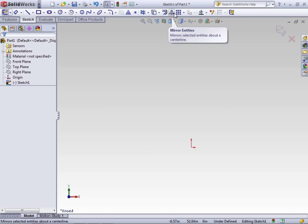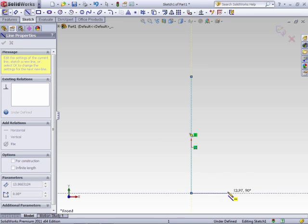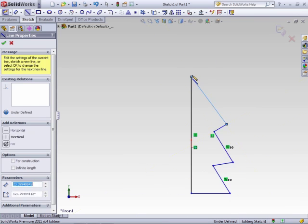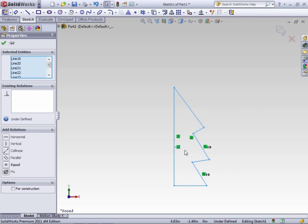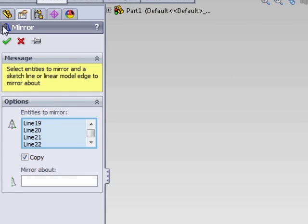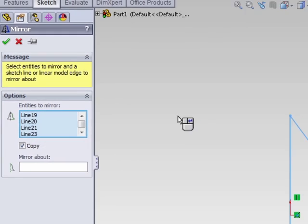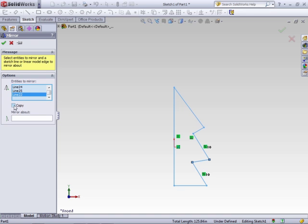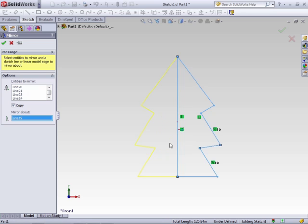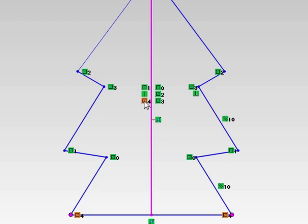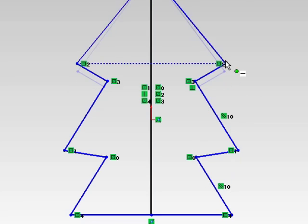The next command is the Mirror command. This allows you to create symmetric sketches from entities you've already created. Select your entities, click Mirror Entities, and the mirror property manager will show you what entities have been selected. You can add more or remove any that you don't want. Selecting Copy means that when it does the mirror it will make a new copy, creating the same sketch entities on both sides of the mirror line. Deselecting it will move the entities to the other side. The Mirror About field is the line that will serve as your mirror plane. After creating, it automatically adds symmetric relations between the points of the sketch, so as you change them, both sides will change.